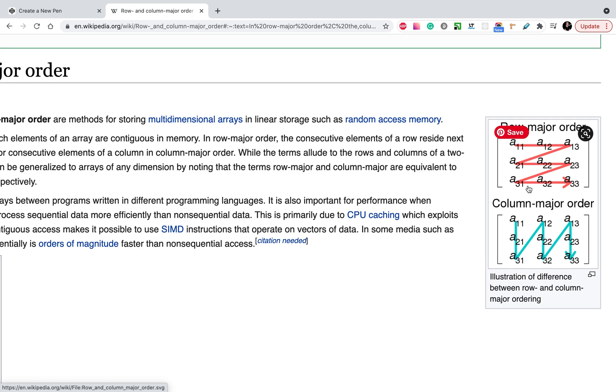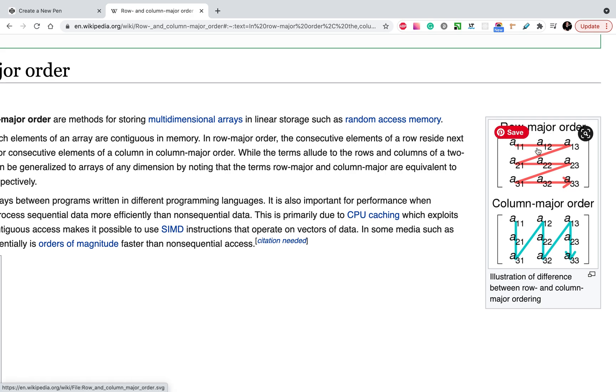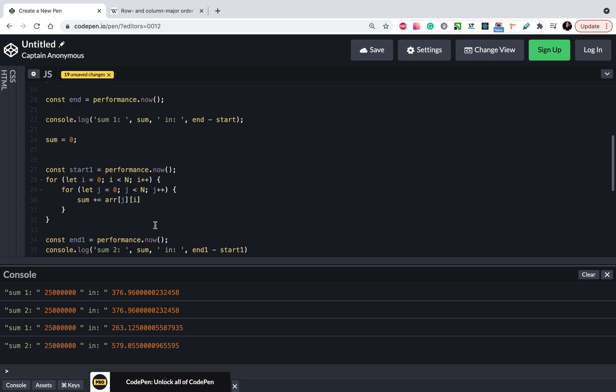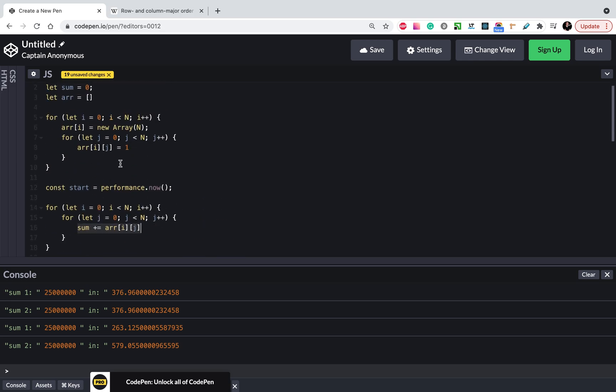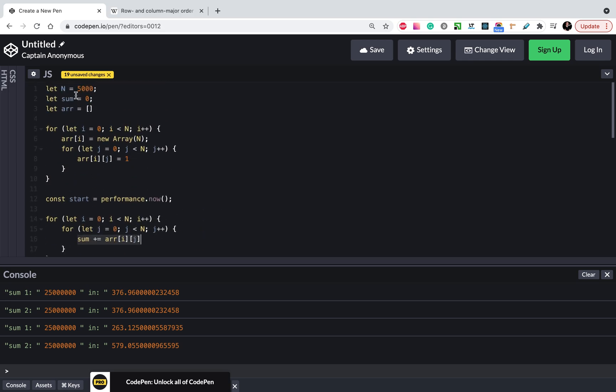Remember, if you want to speed up work with arrays, you need to read data by row-major order. As you see, we can increase the size a bit.